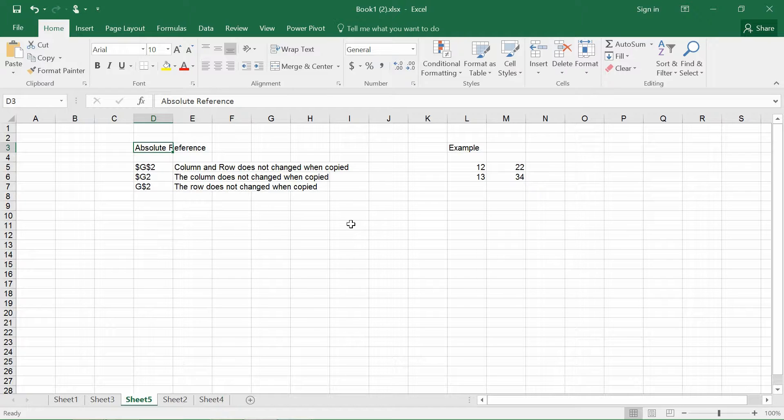So basically absolute referencing is very important if you want to fix a particular cell or if you want to apply formulas into certain columns or certain rows.